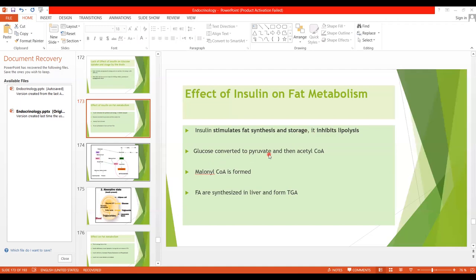Pyruvate is formed through glycolysis and then acetyl-CoA is formed. Acetyl-CoA is the substrate from which fatty acids are formed.